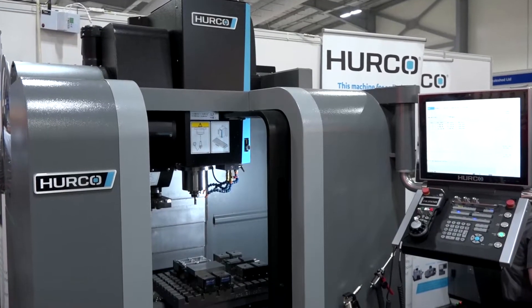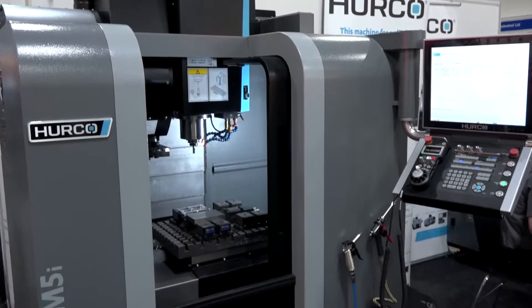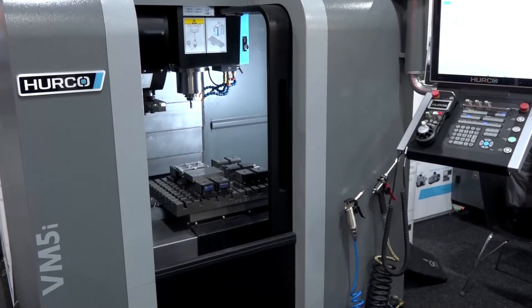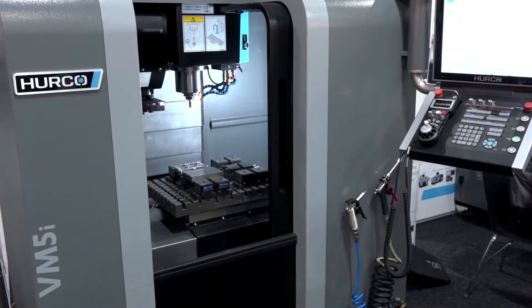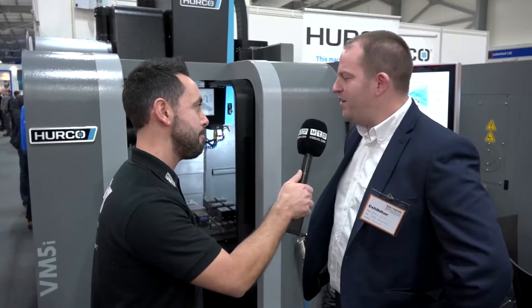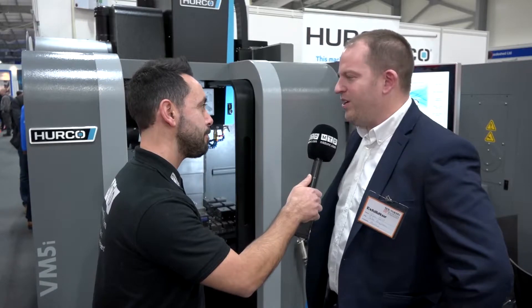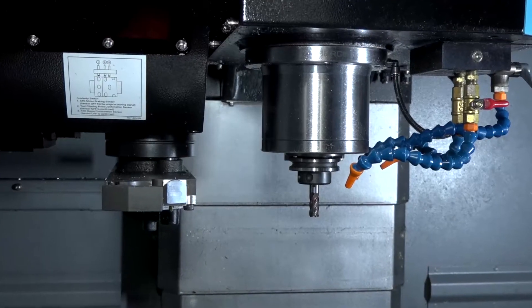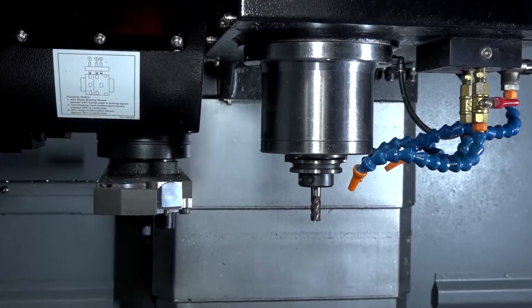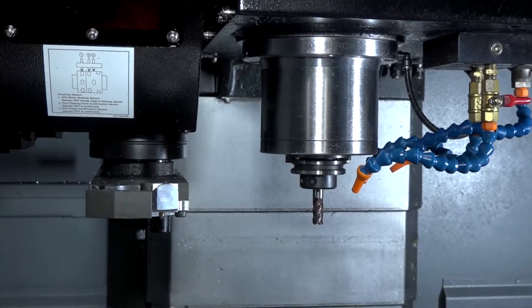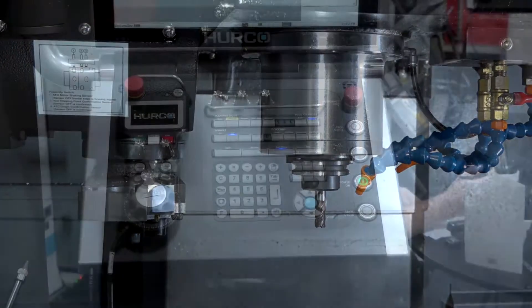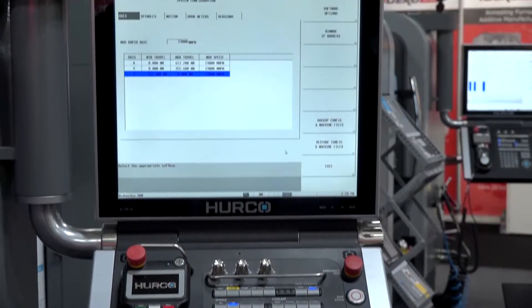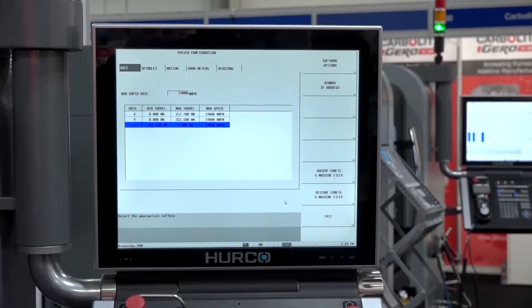That's great to hear. With the VM5i that we're standing in front of, can you tell me about this machine? Yeah, this is our smallest machine on the market. It's an 8,000 rpm spindle, 16 position tool changer, and also running our Winmax controller.